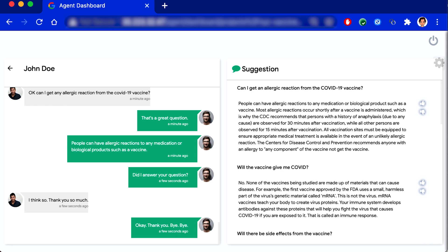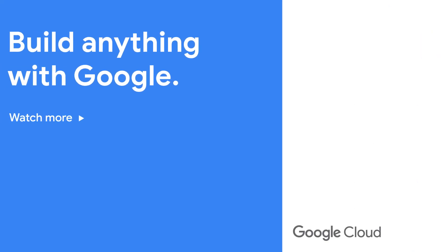Thanks for watching. And if you're looking for more details on contact center AI solution, we have included the link below. I'll see you next time. Bye.